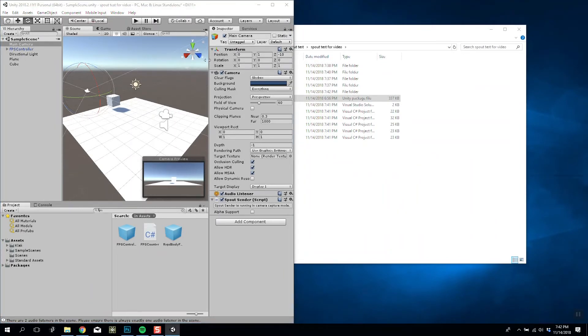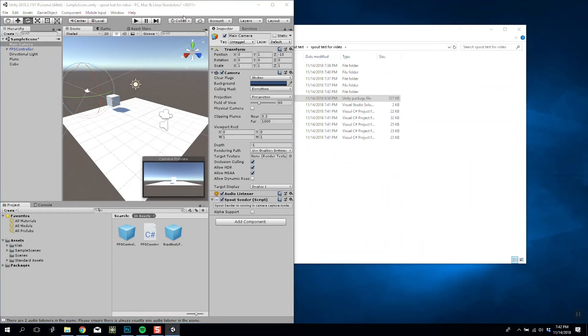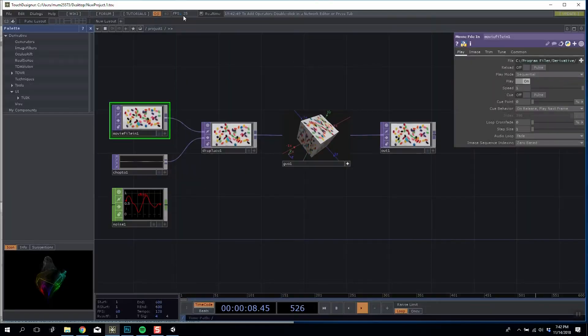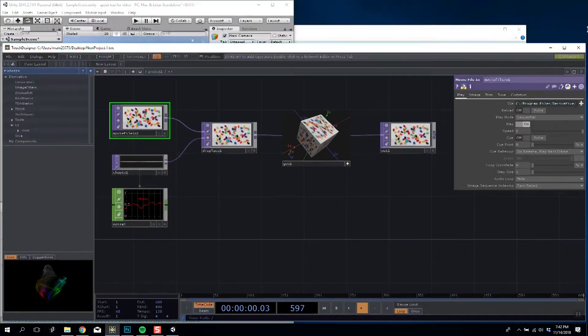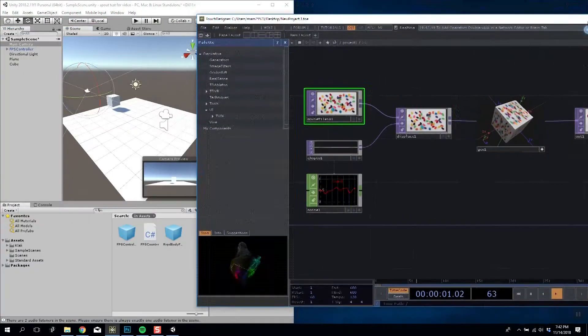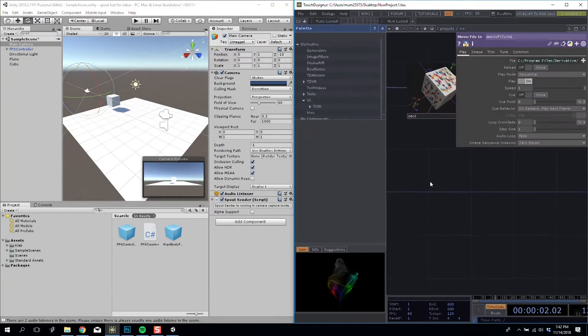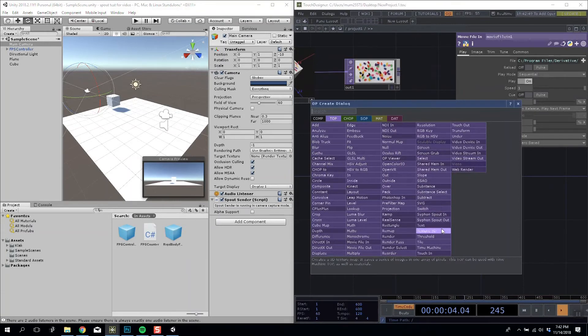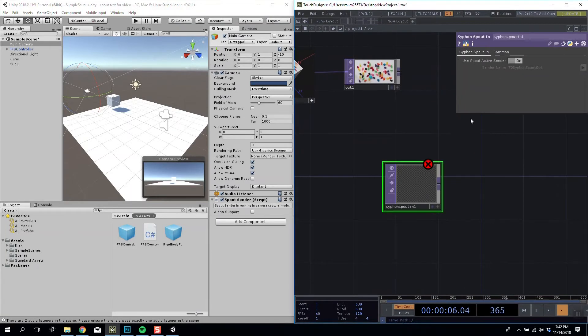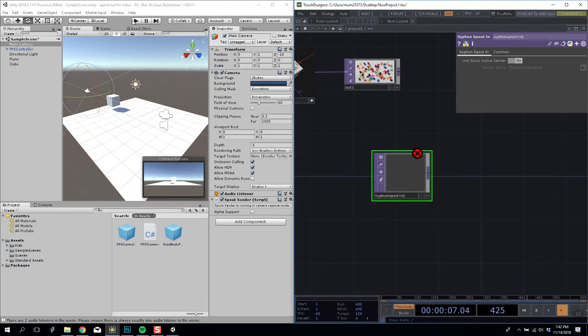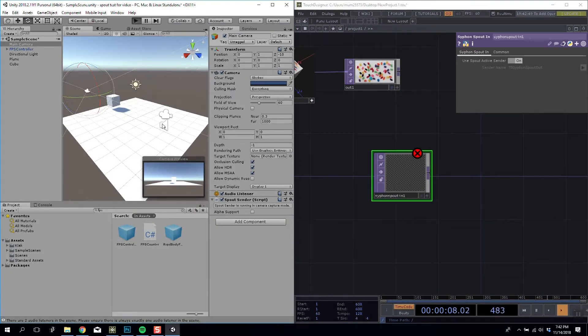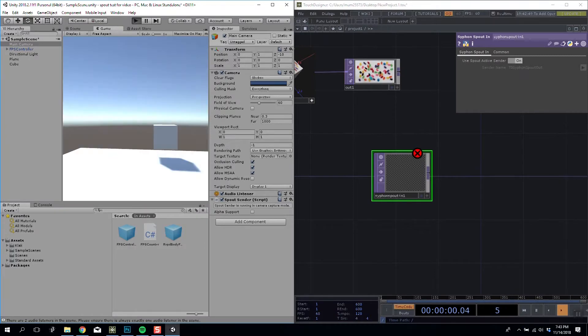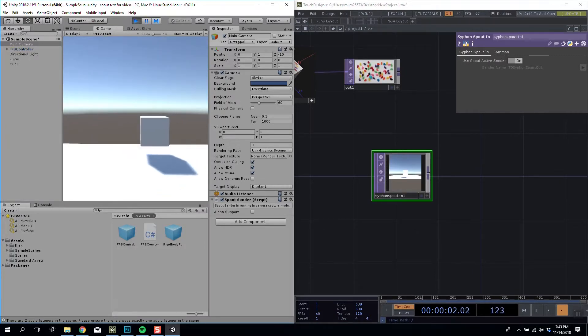So to catch this, I'm going to open Touch Designer, but you could use anything - you could use Resolume, VVVV, Max MSP, anything that supports Spout basically. So I'm going to drag this over here. If I close that and add a Spout In and catch the open feed and play it...